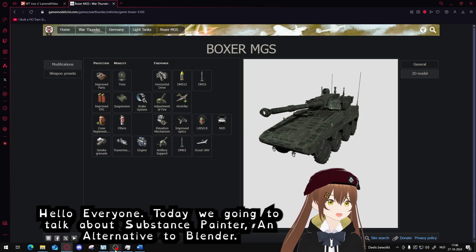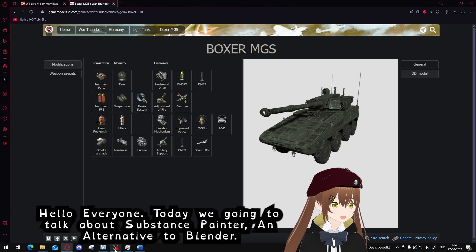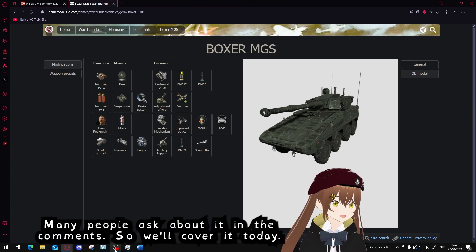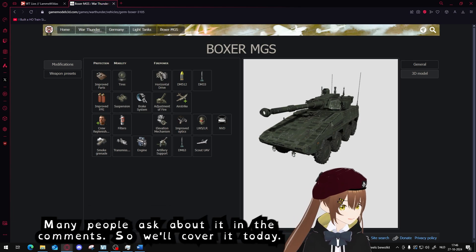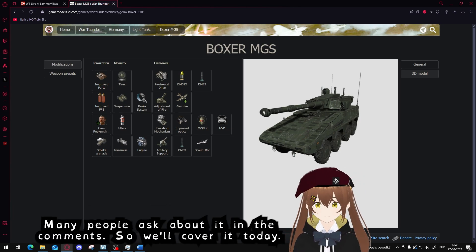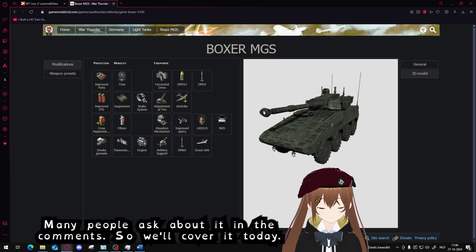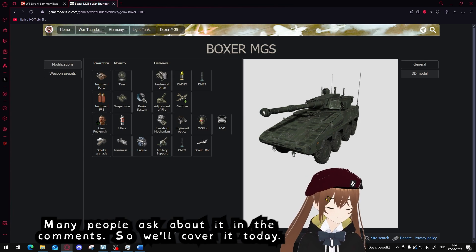Hello everyone, today we're going to talk about Substance Painter, an alternative to Blender. Many people ask about this in the comments, so I will cover it today.